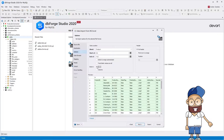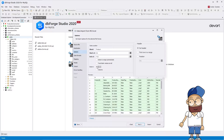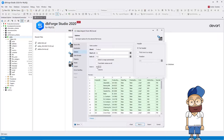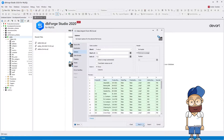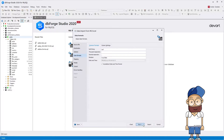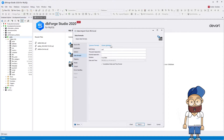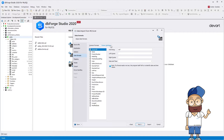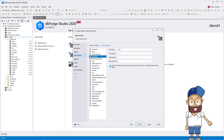For example, you can select to use the first row in a range as a header, specify a row to be used as a header, or select not to use headers at all. On the Data Formats page, you can configure a data format for all columns or set a format for each column separately.